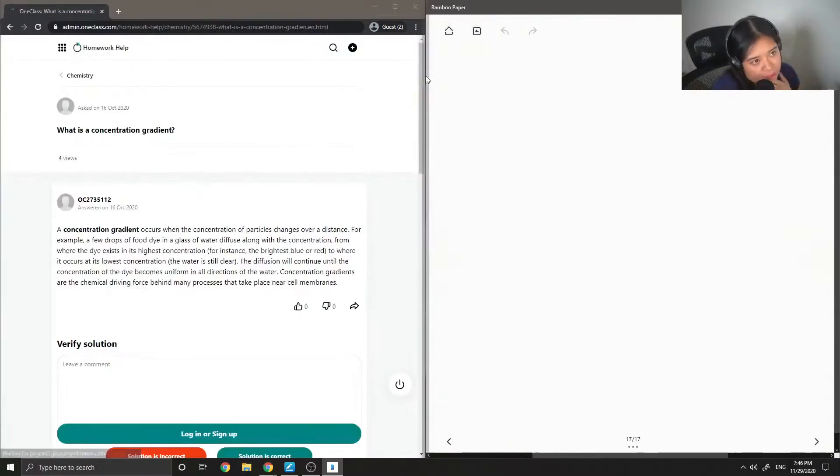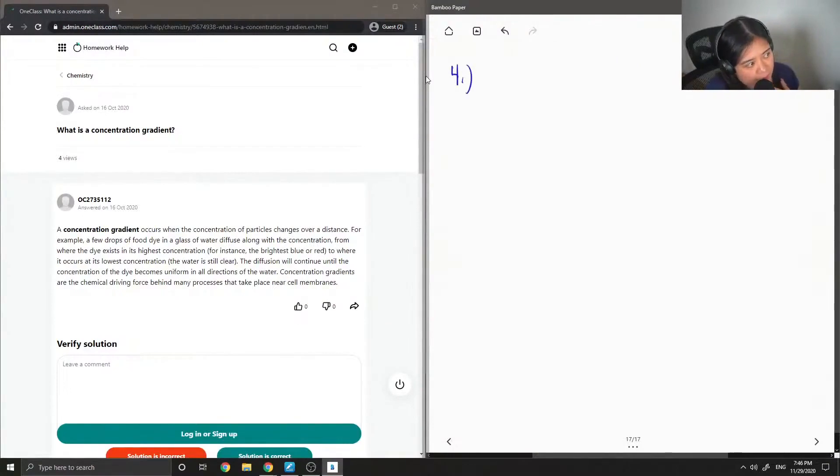Okay, so question four asks, what is a concentration gradient?